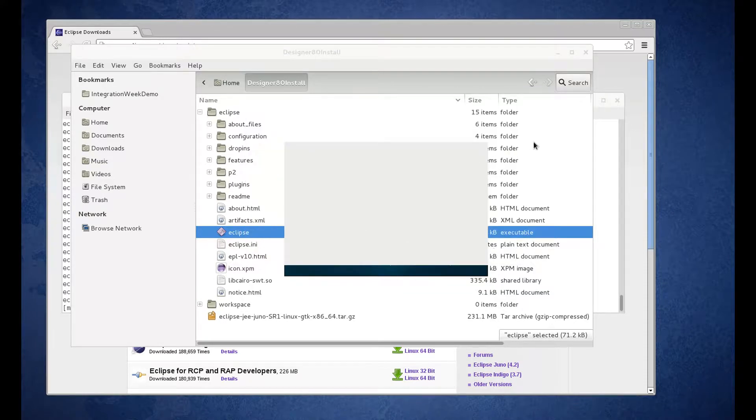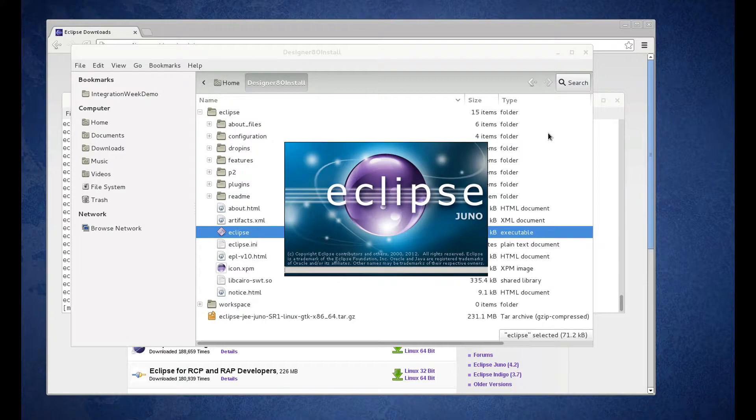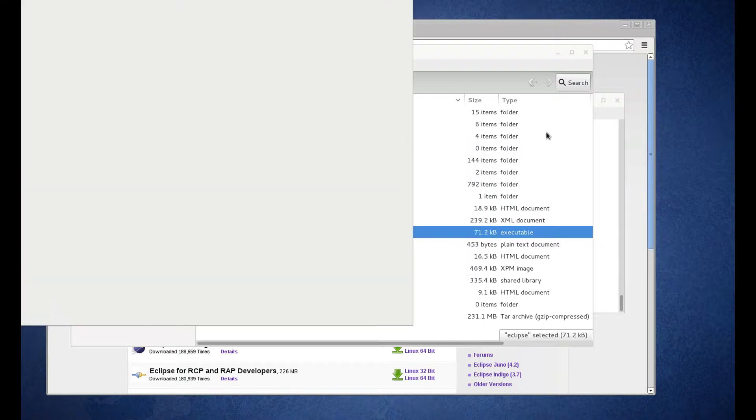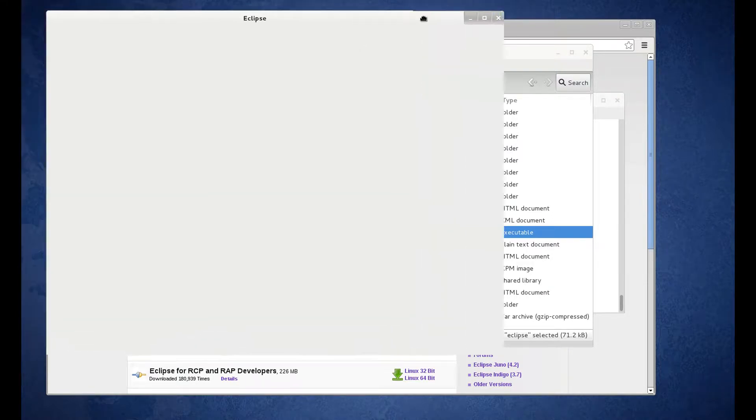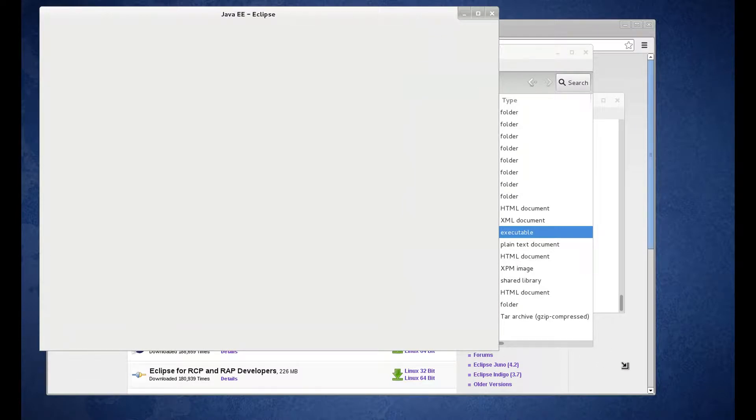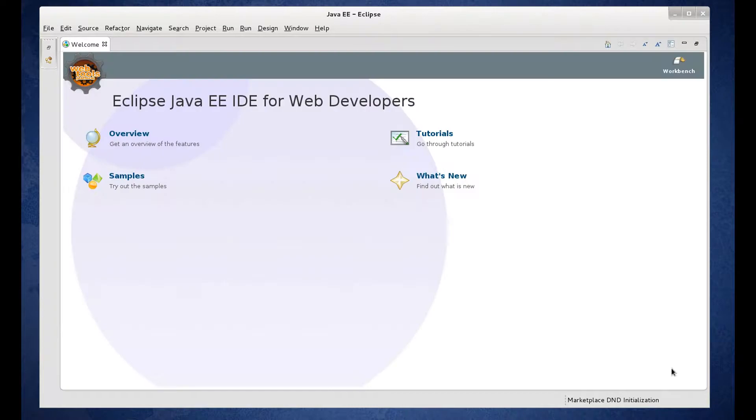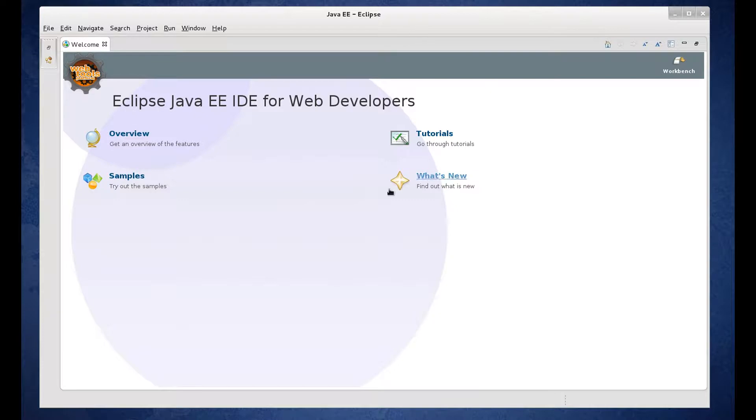Now Eclipse is going to finish launching. Okay, so now we've successfully installed and launched Eclipse. Let's go back to our install instructions.